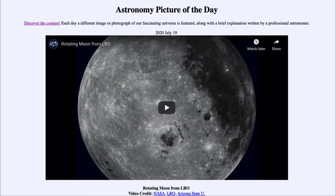Greetings and welcome to the Introduction to Astronomy! One of the things that I like to do in each of my introductory astronomy classes is to begin the class with the Astronomy Picture of the Day from the NASA website, that is apod.nasa.gov/apod.